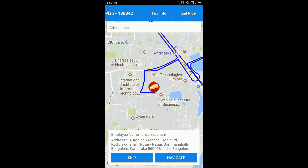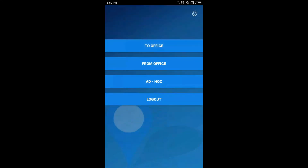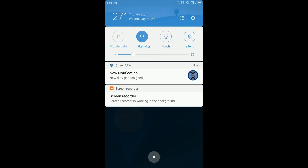After successfully picking up all the employees and arriving at the office premises, you have to end the ride. Click on the End Ride button and the trip data will be saved. Whenever a new duty is assigned to you, you will receive a notification saying new duty got assigned.